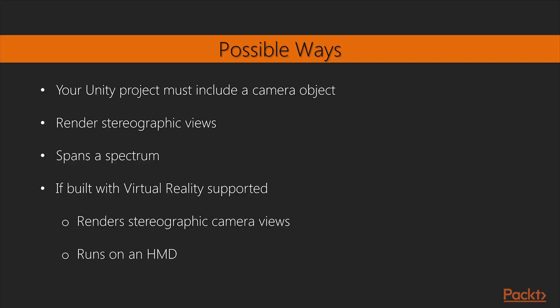Before jumping in, let's understand the possible ways to integrate our Unity project with virtual reality devices. In general, your Unity project must include a camera object that can render stereographic views, one for each eye on the VR headset.